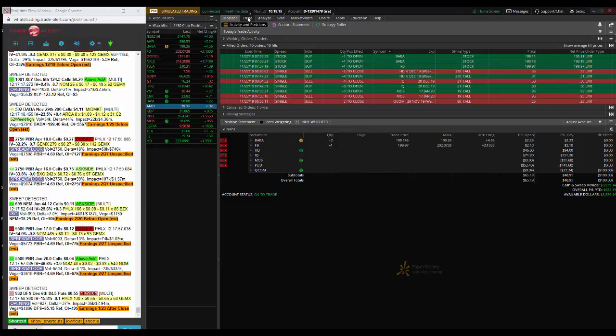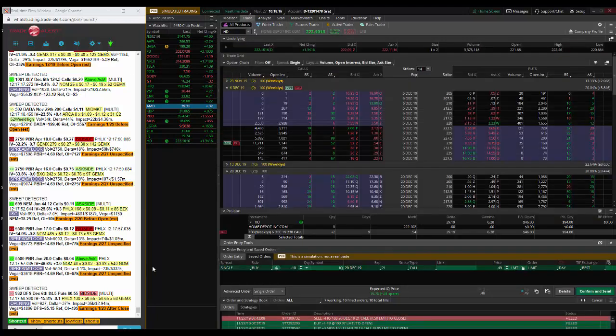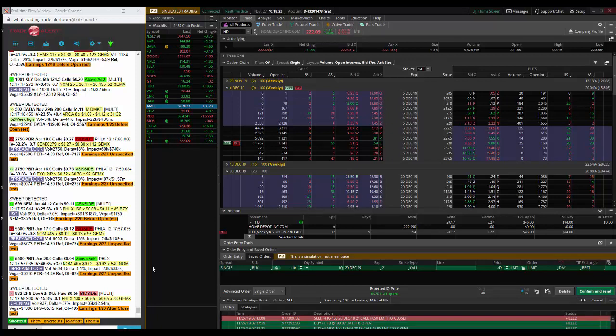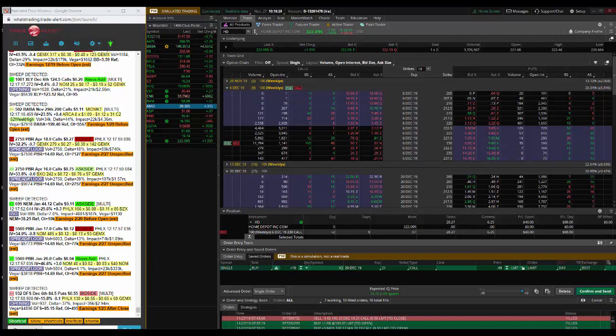So today's trade of the day is to buy the HD December 6th expiration 230 calls for 31 cent debit. Targets will be 50 and 70. Thanks, and we'll run it back tomorrow.